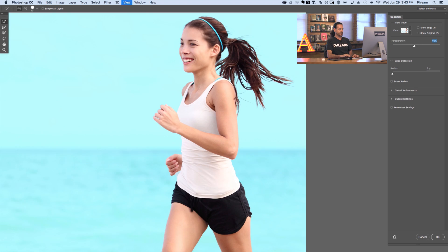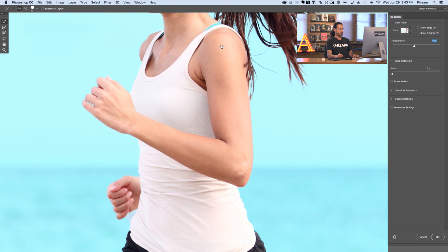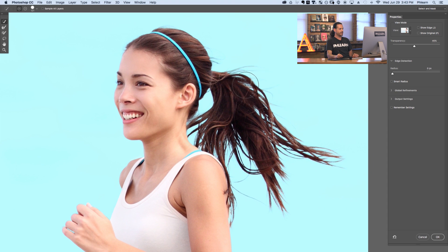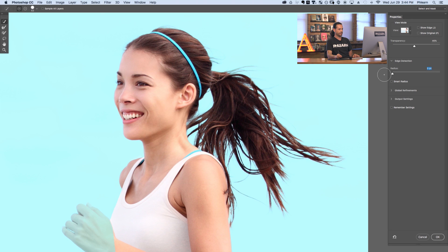Next we're looking at edge detection. Edge detection works with areas like hair and softer areas. As we bring our radius up, you're going to see it's going to change how the hair blends into the background. We can bring our edge down and back up. In this case, it's actually cutting off the hand as well, so we want to make sure we're bringing that up just a little bit. You can see here the hair is a little more full or a little less full, so you can adjust this to get the right area — right about there.